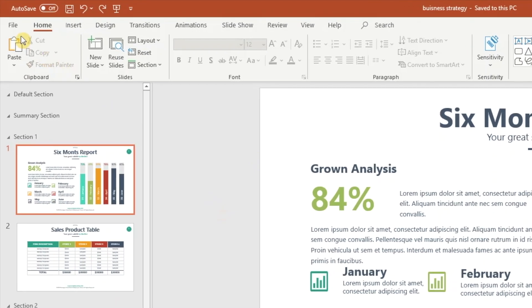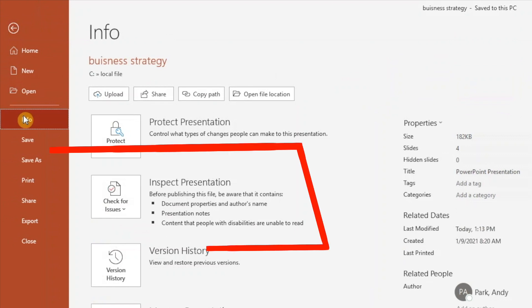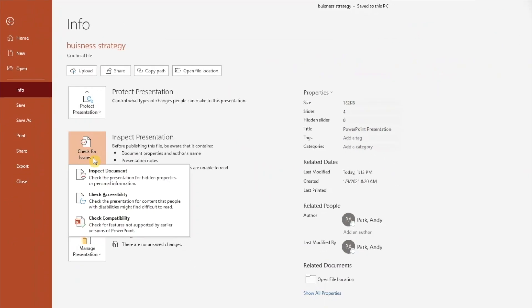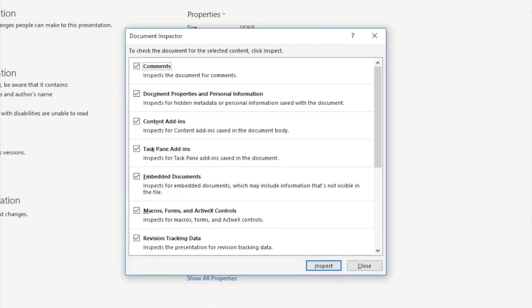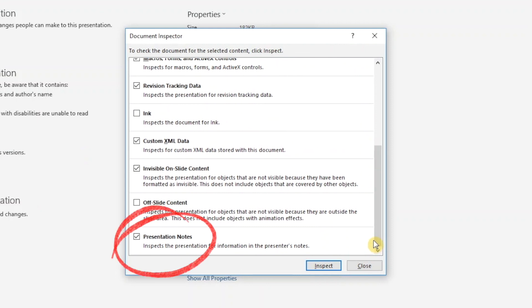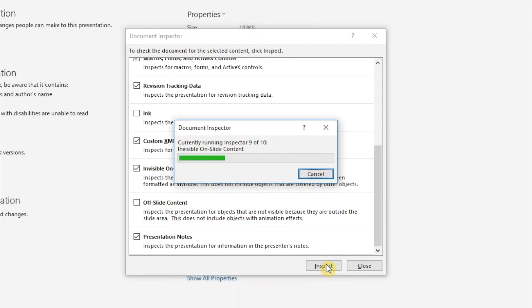There's a better way, which I'll share with you now. Go to File, then Info. Under the Inspect Presentation section, click on the Check for Issues dropdown and select Inspect Document. Scroll all the way to the bottom of the Document Inspector and ensure Presentation Notes is checked. Then hit the Inspect button.